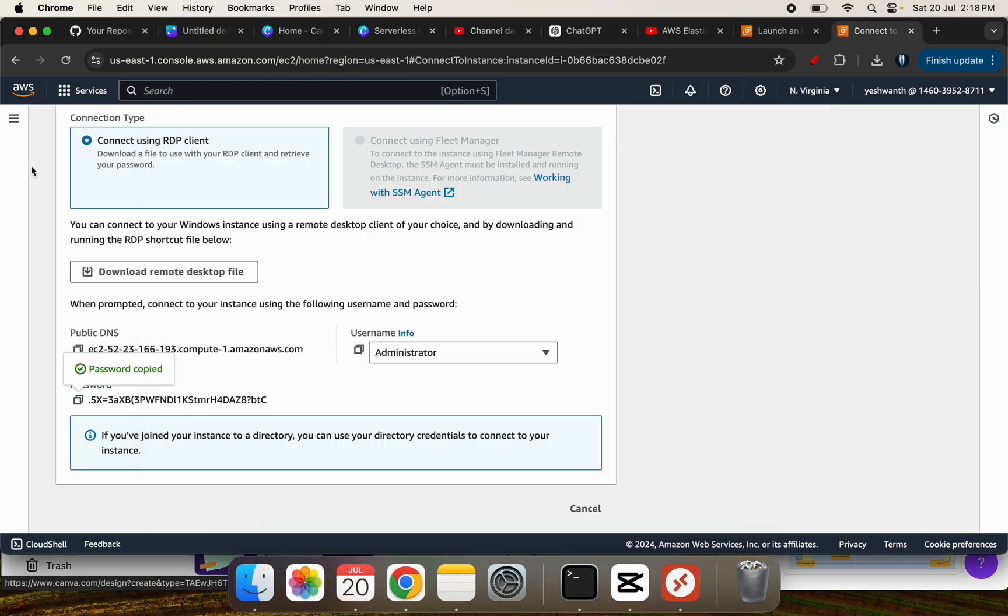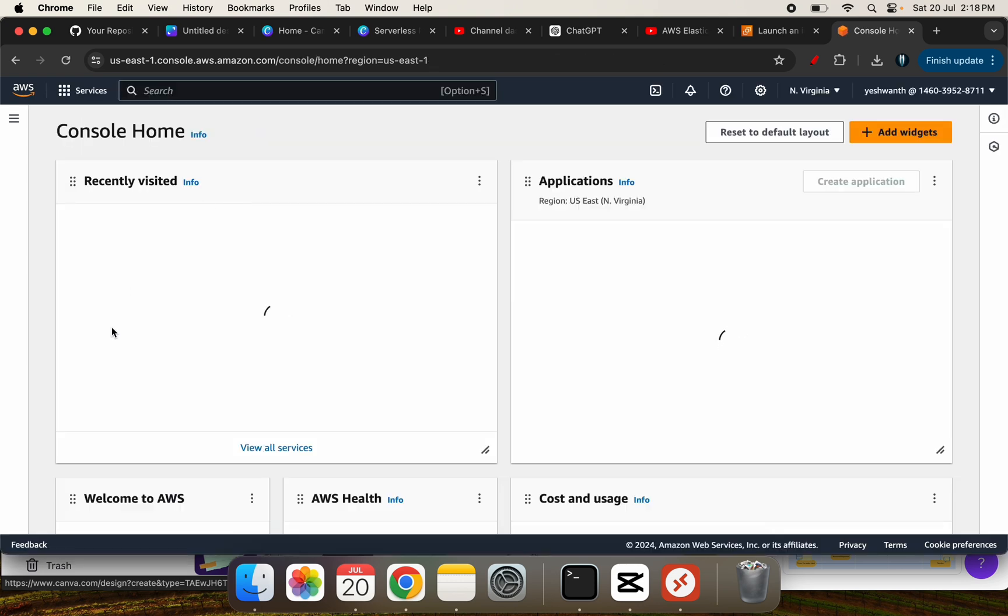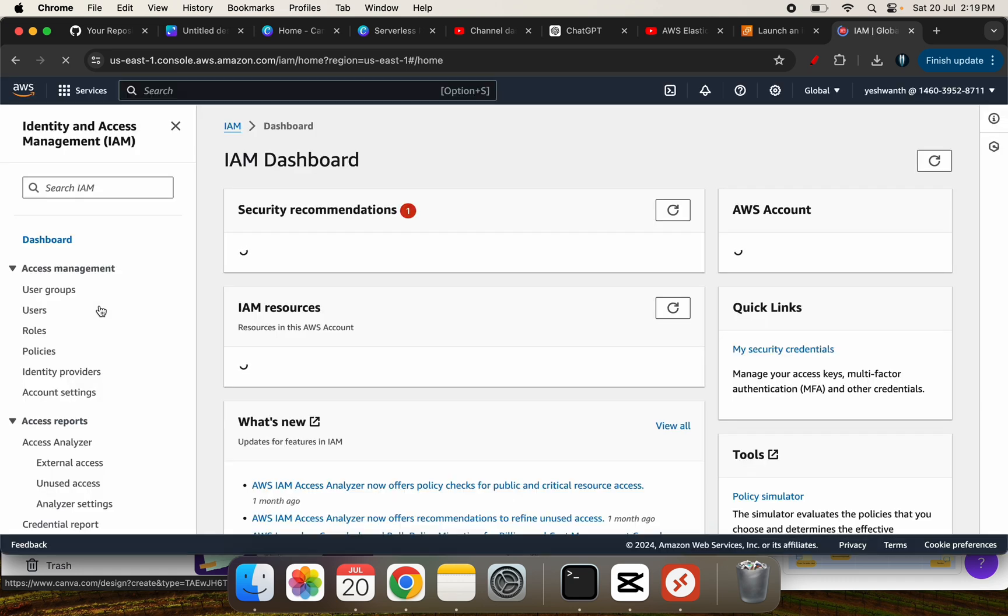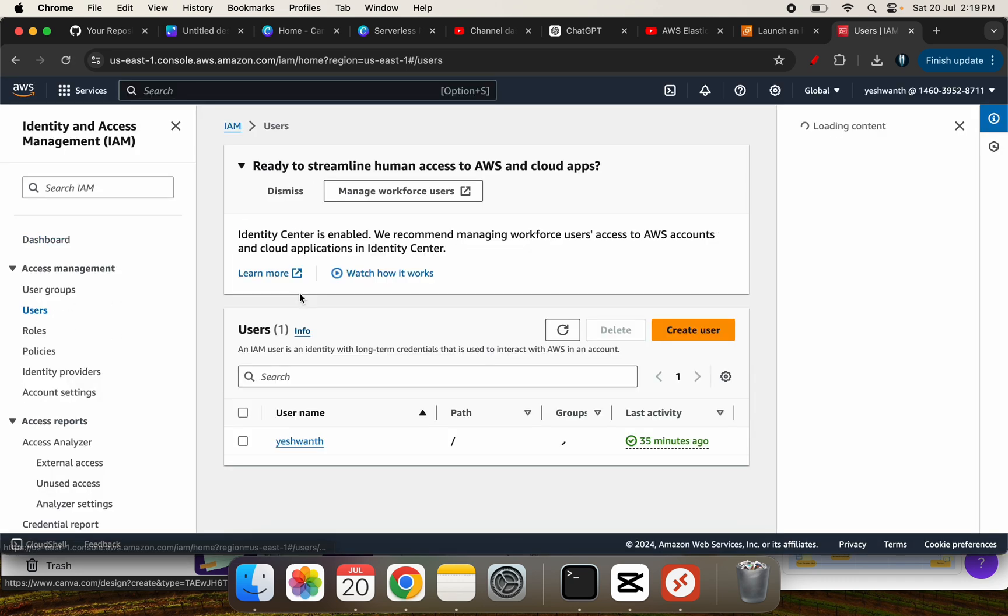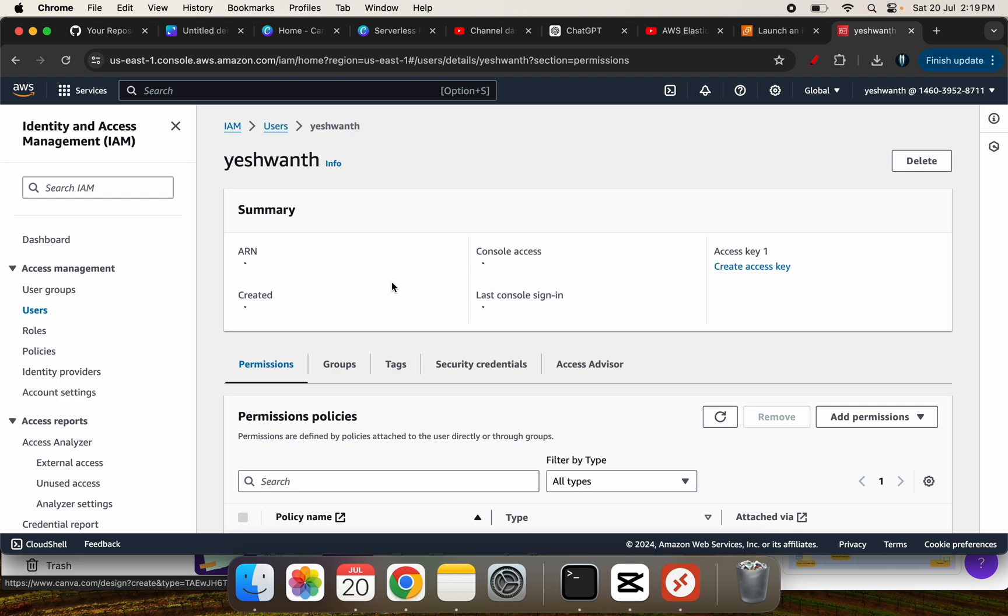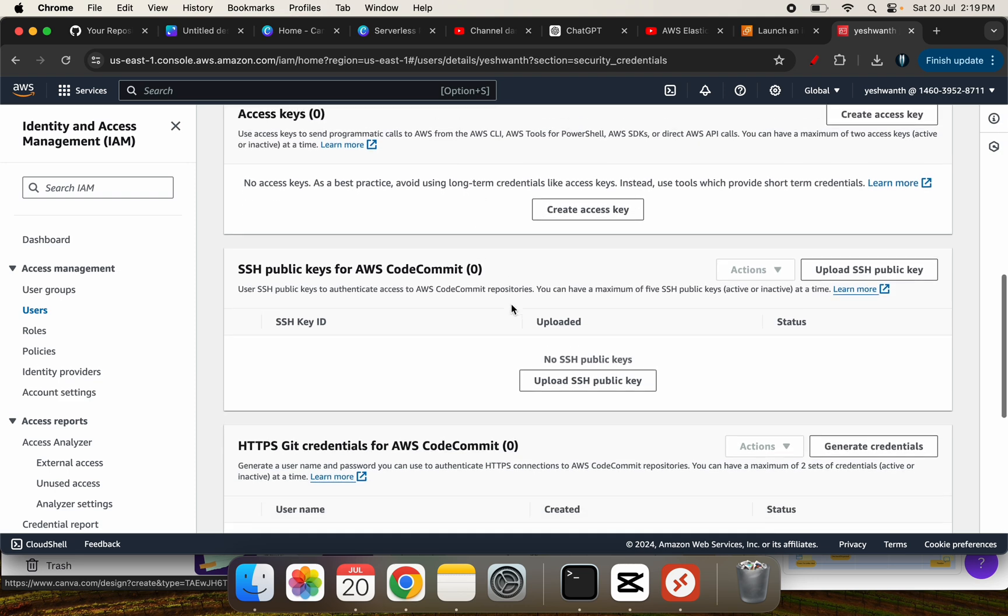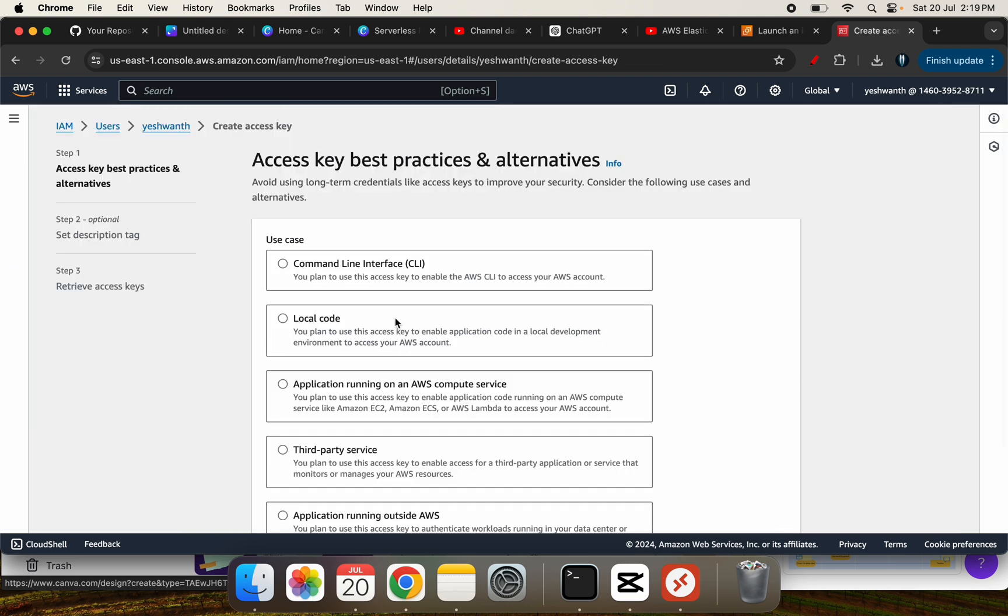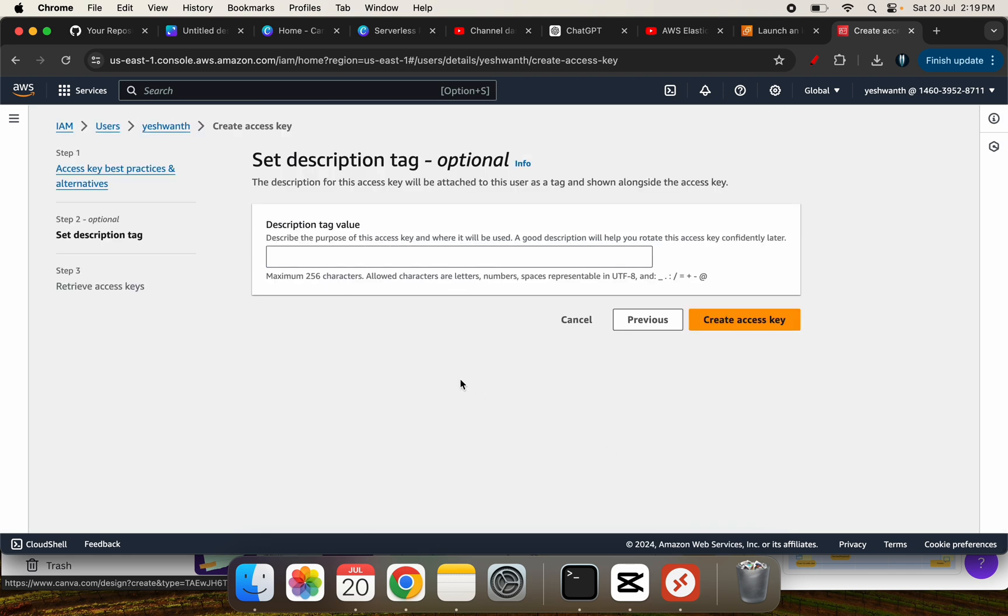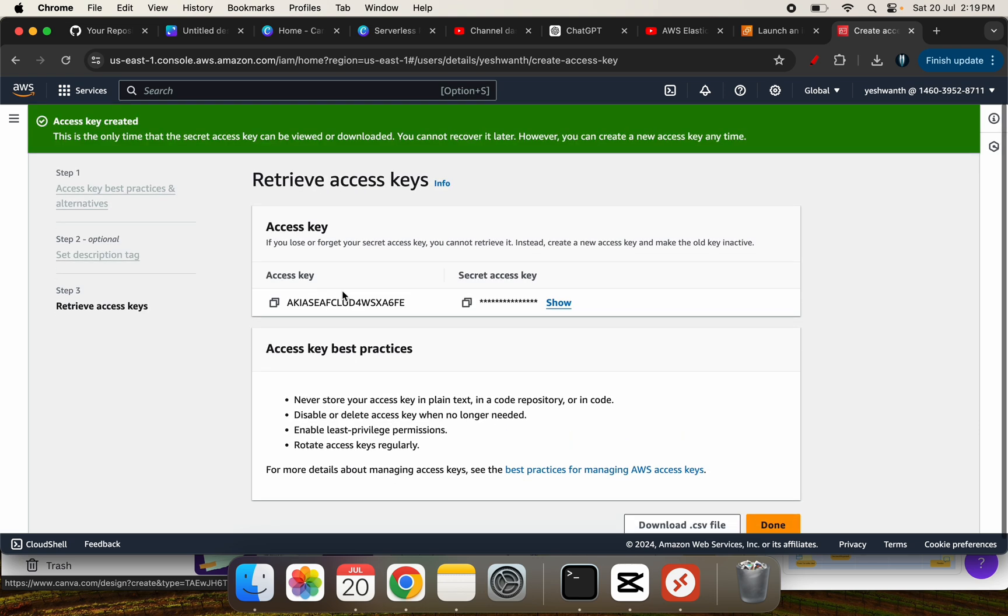We will have to create these credentials and pass it here. So let me click on H1 here, security credentials. If you see here, access keys, you can create it. You can select command line interface, select this one. And if you click on create access key, it is going to show you the access key and the secret key. Let's copy this.